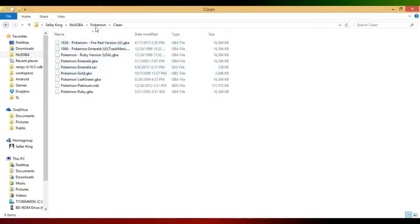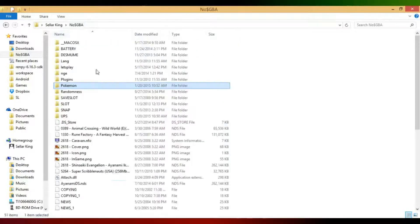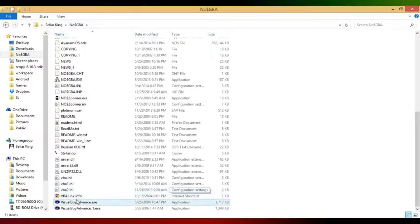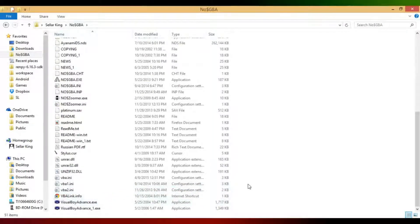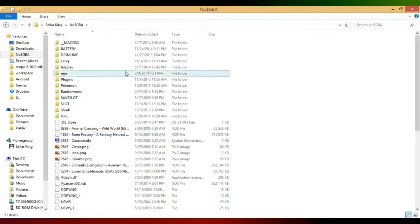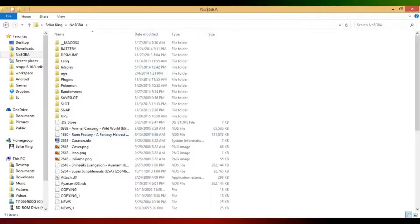So here, PokemonEmerald.GBA, and I need an emulator, VisualBoy Advance in my case. Now the emulator basically emulates the system on your system, so it allows you to use the system you're talking about on your computer. In this case it's a Game Boy Advance emulator, and the ROM is the game that it plays.